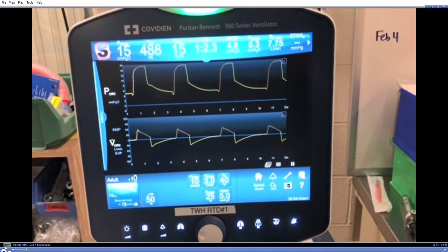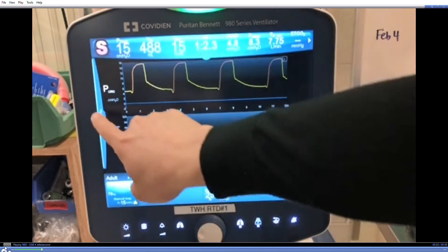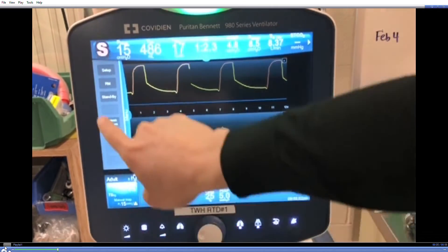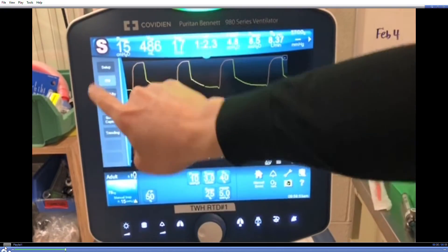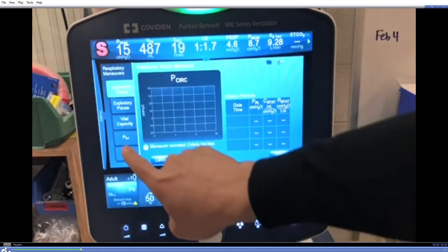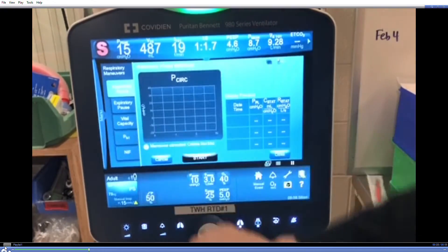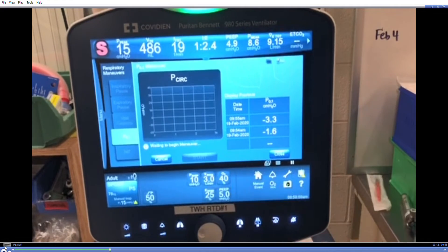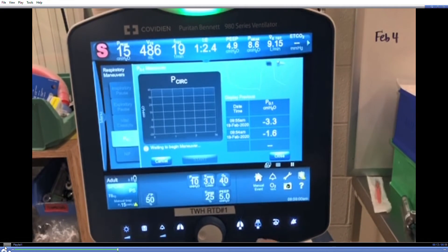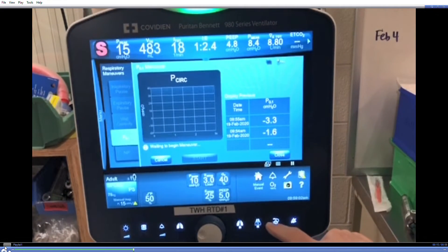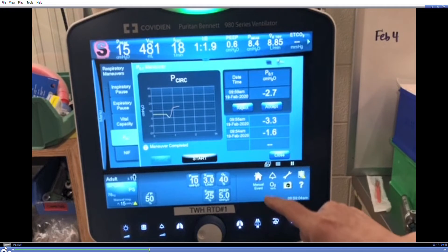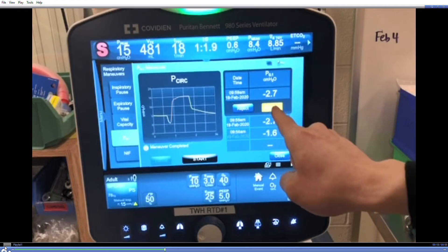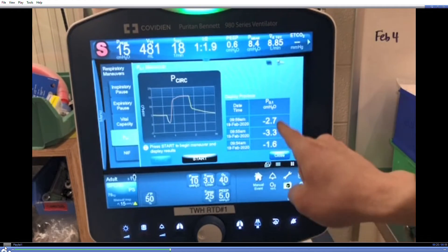To begin respiratory effort monitoring on the PB980, open the menu on the left, select the respiratory maneuvers button, then select P0.1 and press start to wait for the ventilator to perform the maneuver. You may choose to accept or reject the value to add to the trend list, depending on any interference like patient coughing or turning.